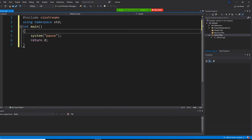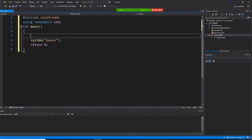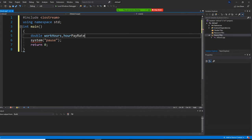First of all, we need to have working hours. Even though working hours you may feel like 40, but sometimes 40.5, so we want to put double and working hours — let's just put workHours. Then we need hourly rate — hourlyRate, payRate — and we also need the gross pay.